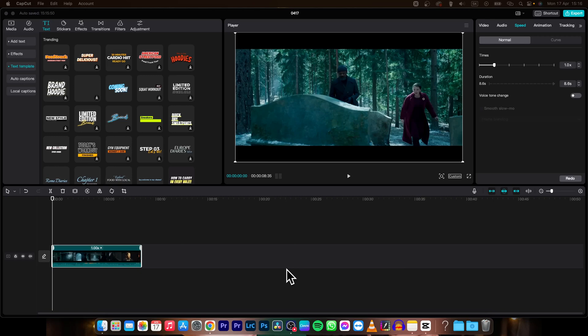Hey guys, my name is Elijah and in today's tutorial I'm going to show you three ways how you can add captions or subtitles to your video in CapCut.